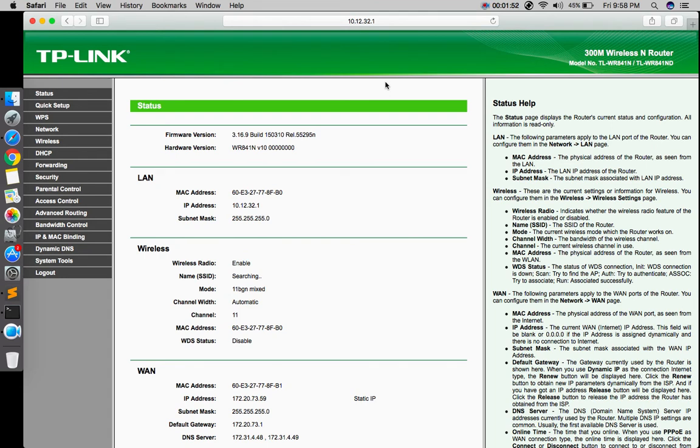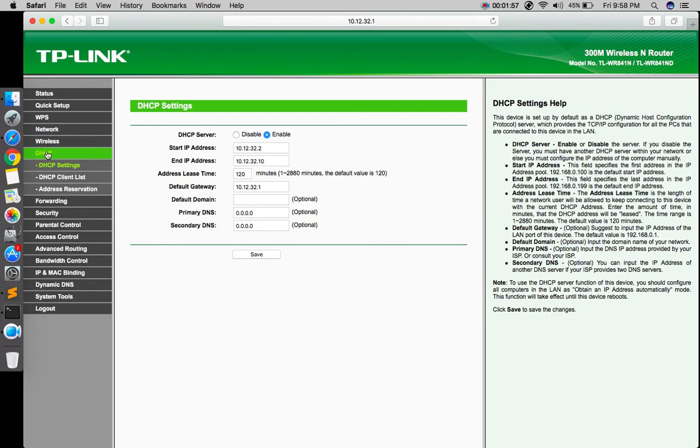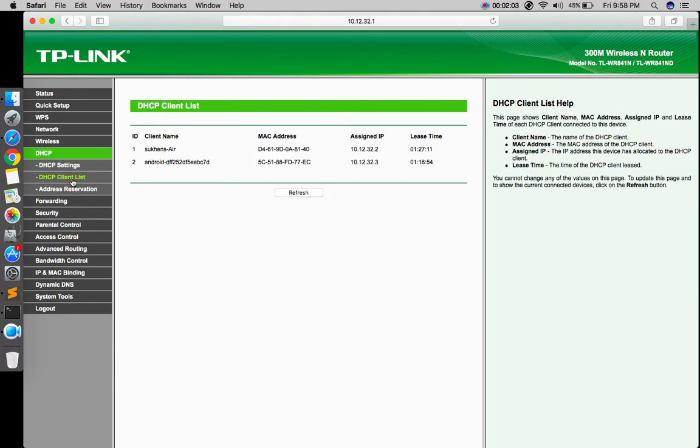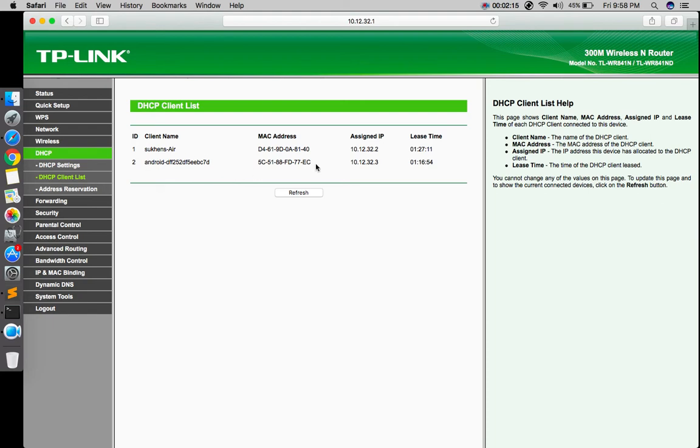There it is. Now you can see the DHCP option. Go to the DHCP client list. Here you can see how many devices are connected with your Wi-Fi router. My laptop is connected with my Wi-Fi and my Android phone is also connected.